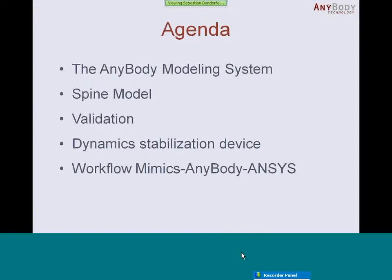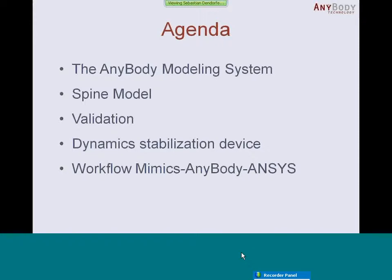First I want to give you a short agenda of today. I want to talk briefly about the AnyBody modeling system, especially for those of you who are not familiar with the system. Then I want to touch on the Spine model which is currently in the AnyBody managed model repository. I want to talk about the important topic of validation of models and applications. Then I want to touch on dynamic stabilization devices and show you some recent analyses we did. And then I want to talk about the workflow between MIMICS and AnyBody, basically setting up a patient-specific virtual prototyping workflow.